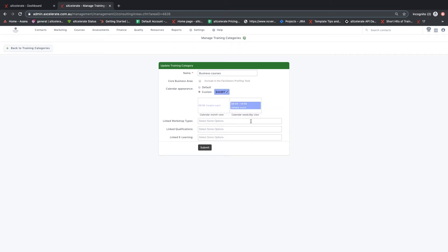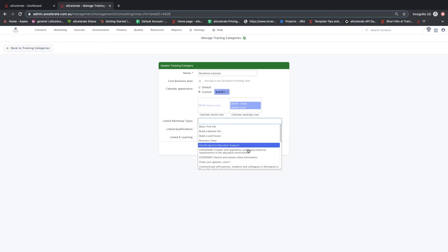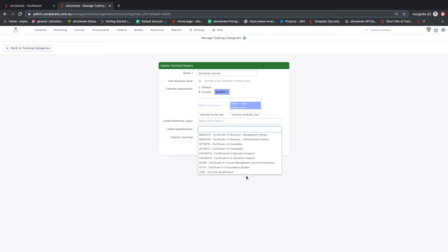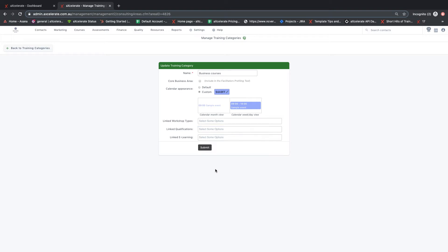This area of the system is also useful for online enrollments as courses that are displayed on your website can be filtered by training categories.